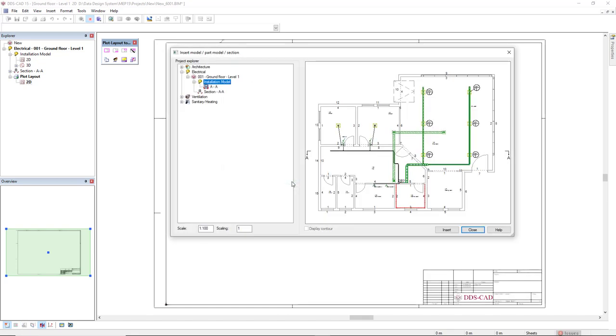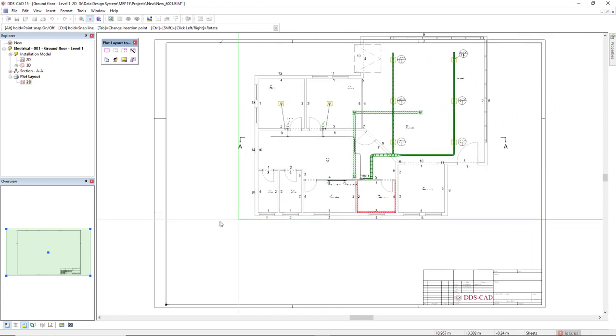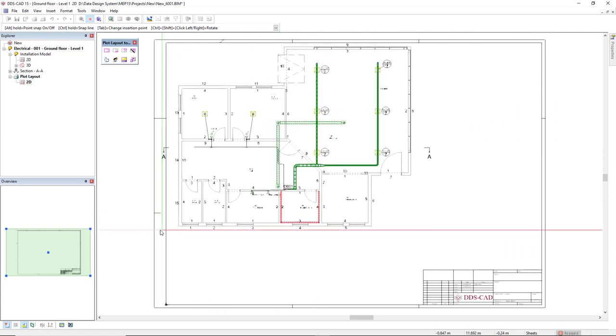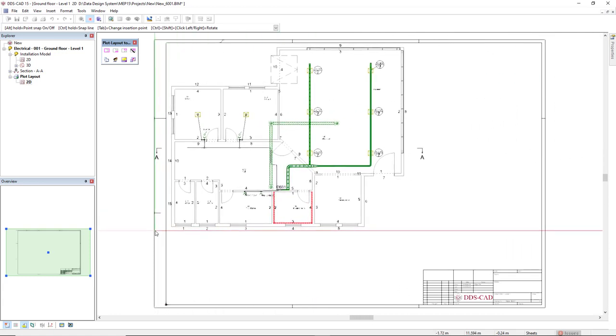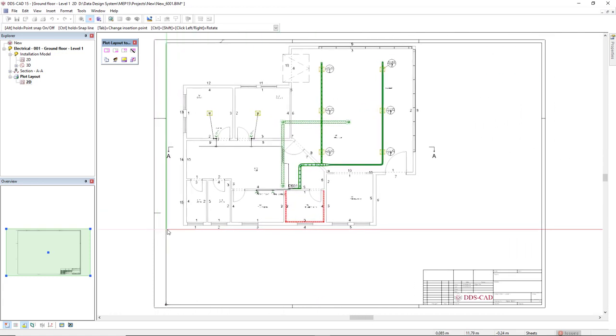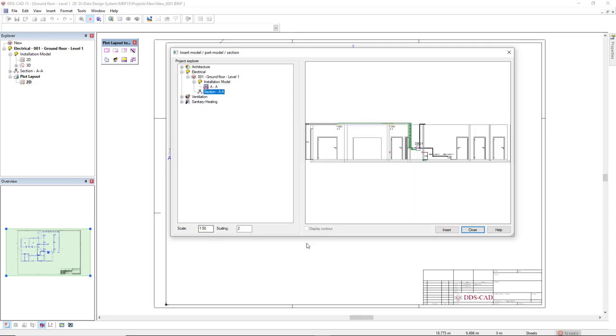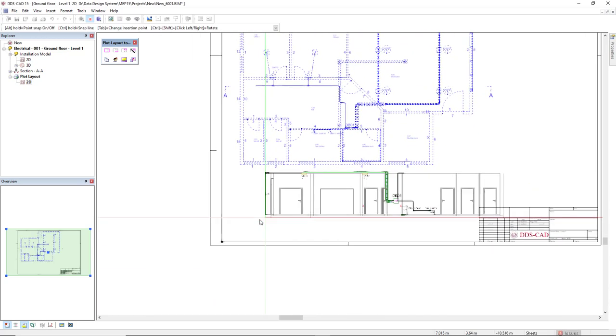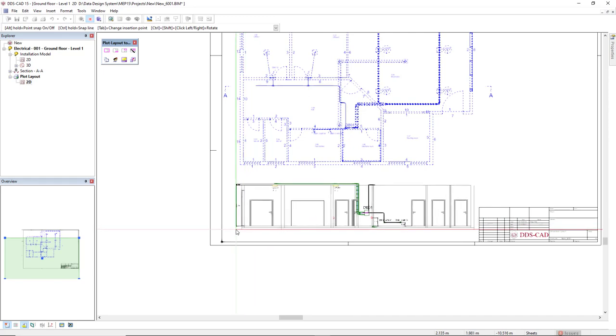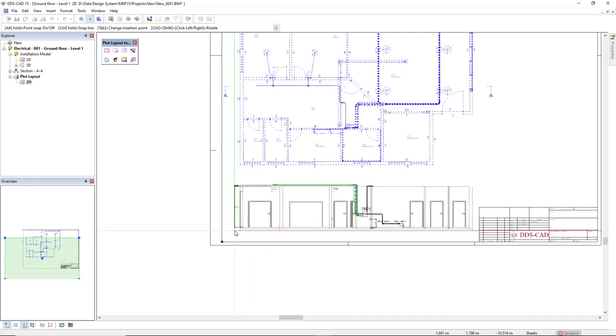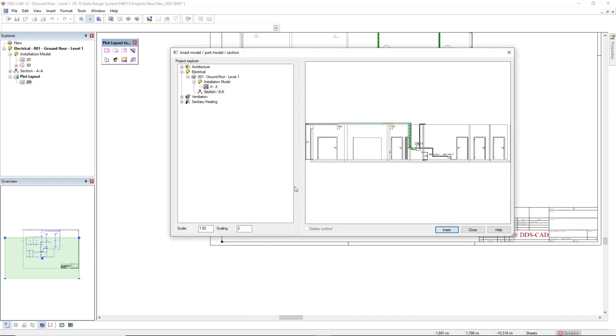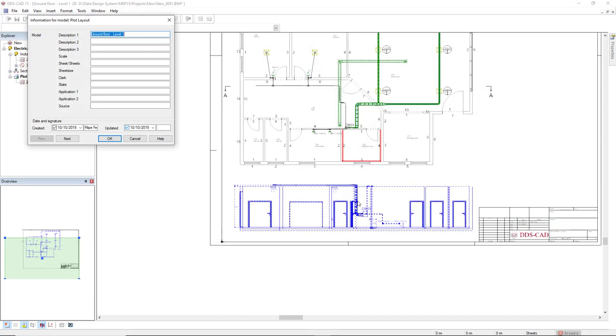And then we select the models you want to insert in the layout. First I will insert this electrical installation model and I will change the scale to 1 to 50, click insert, and then insert it dynamically here. Next I will insert this section A in my model with the same scale, so I click insert and insert here on the bottom. And then I will close.